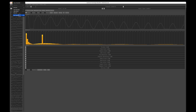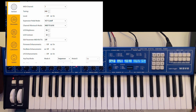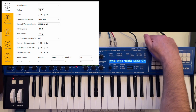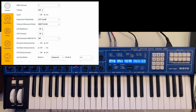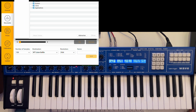Then you can use the Behringer Synth Tribe app. The Wave needs to be connected via USB, and then it will be recognized by the software. You go to the wavetable tab and here you can import the sound you just made.